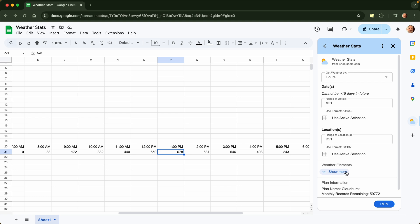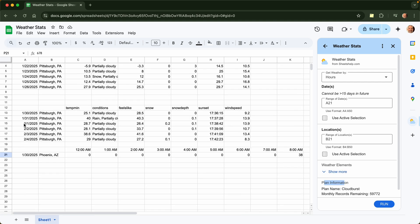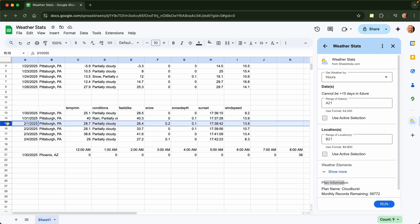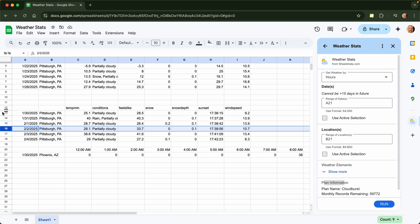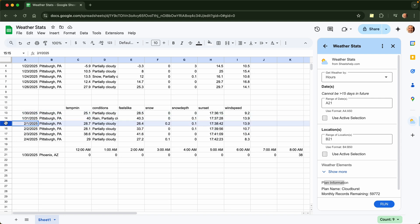And the last thing to talk about here is the plan information. So you can pull in 100 records a day for free. And a record in this case is one row. So it doesn't matter how many elements are in the row. This would be one, two, three, etc. There are additional paid plans if you want. I chose the one that has 60,000 records per month. The pricing will be at the link in the description. And let me know how the add-on goes for you.